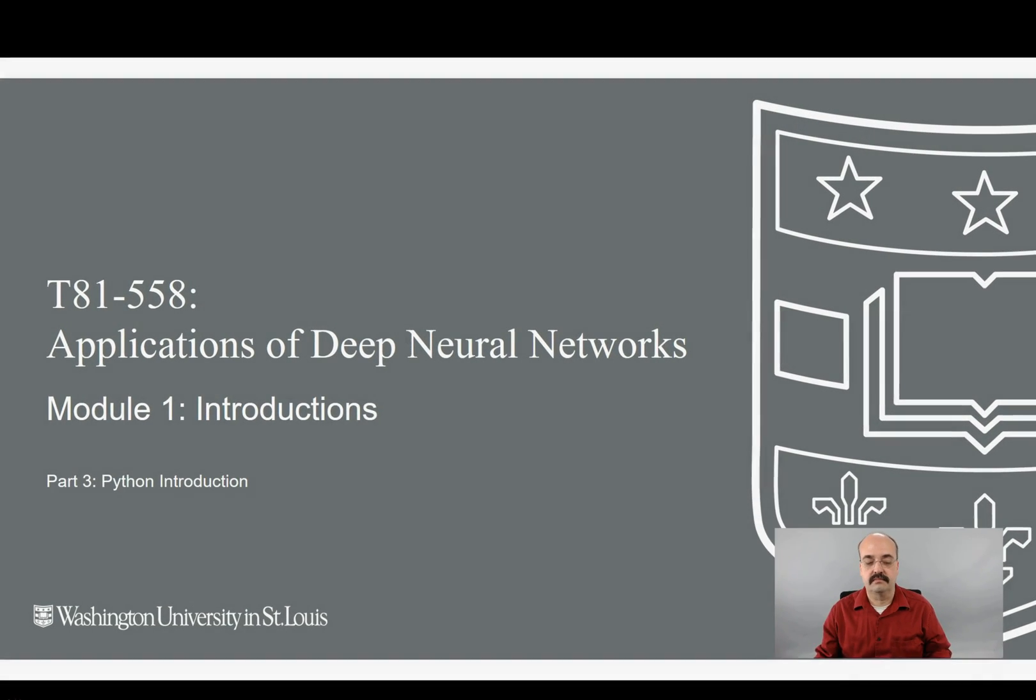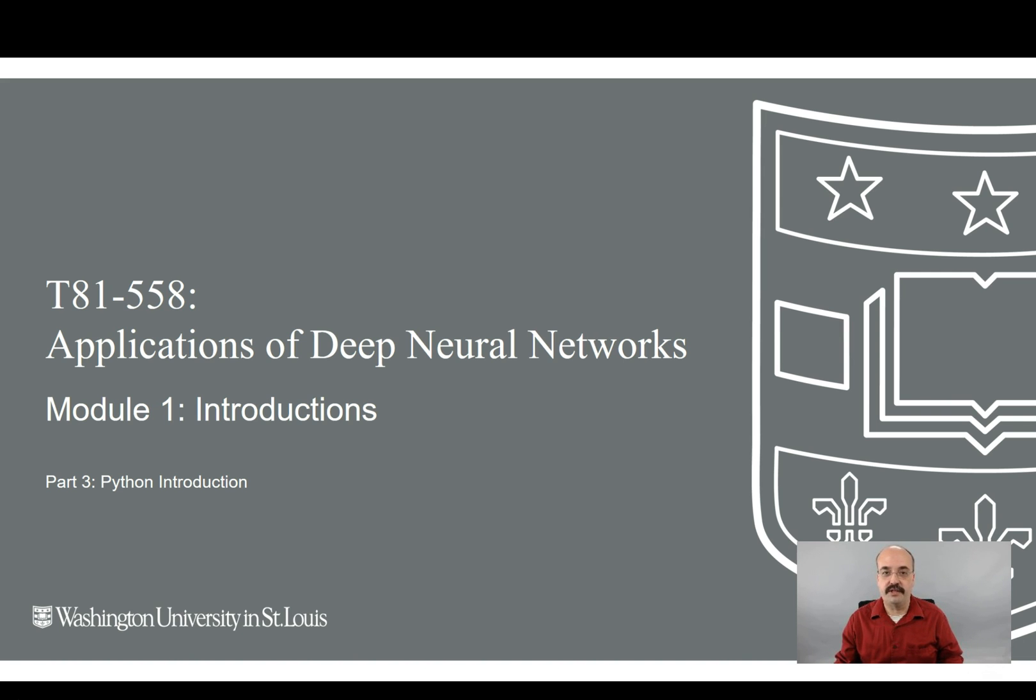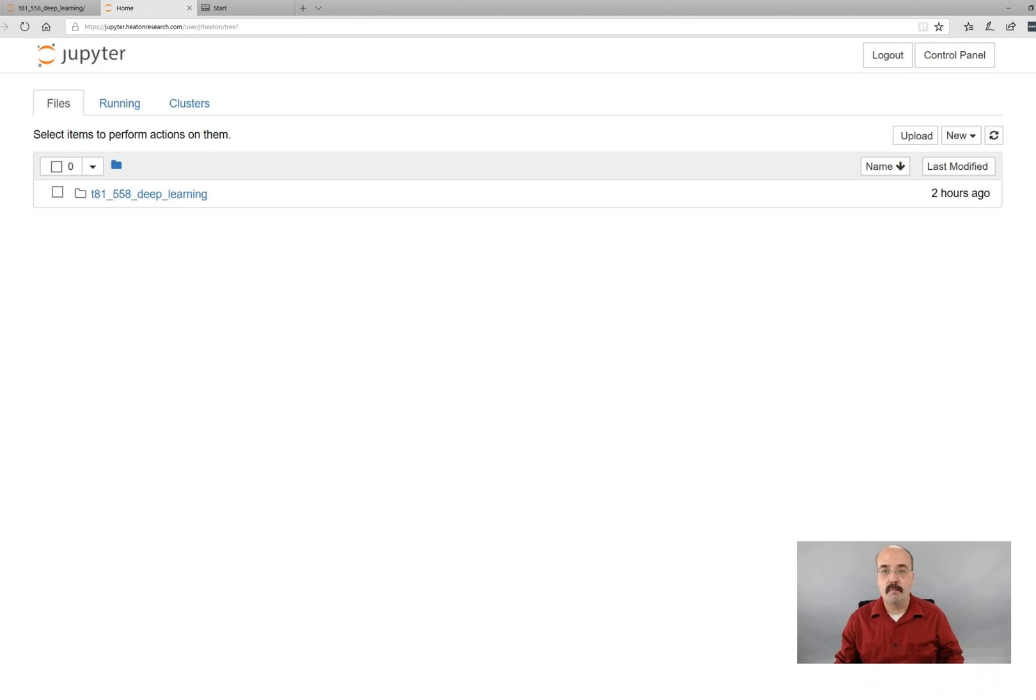Hi, this is Jeff Heaton. Welcome to Applications of Deep Learning at Washington University. This is Module 1, Part 3, Introduction to Python. In this class session, I'm going to show you more about the Python programming language, just a brief introduction. And then the next module, we're going to look at Python for machine learning. At that point, we've covered the preliminaries of Python and we'll get right into TensorFlow and Keras.